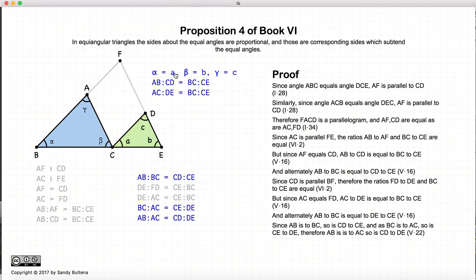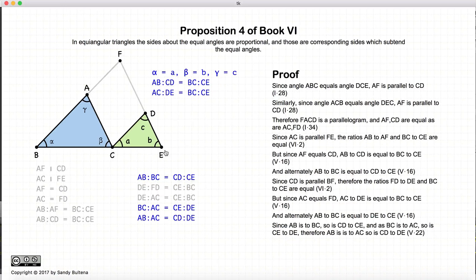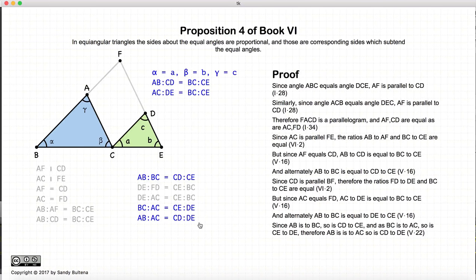So finally, we have demonstrated all the claimed relationships. AB to BC equals CD to CE — these are the sides around angle alpha and angle A, equal angles, so these are ratios of sides around equal angles. Likewise, BC to AC equals CE to DE — sides around angle beta and angle B. And AB to AC equals CD to DE — sides around angle gamma and angle C. So all of these proportions between the sides have been demonstrated for two equiangular triangles.